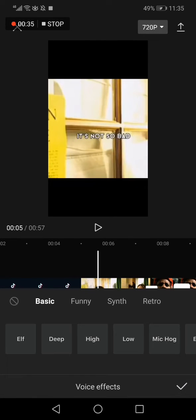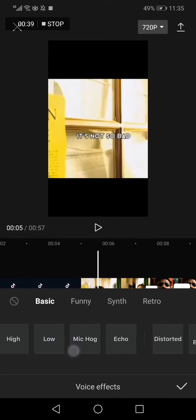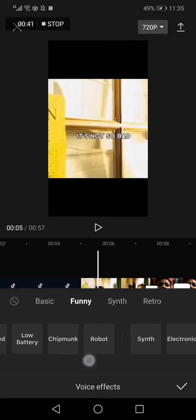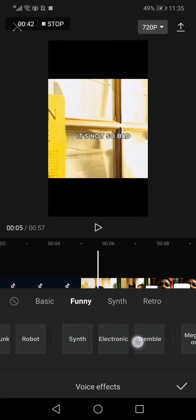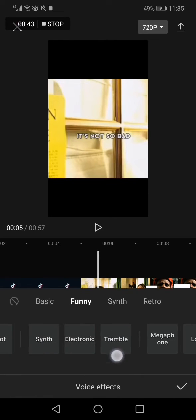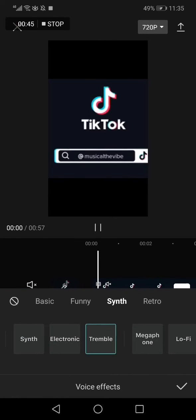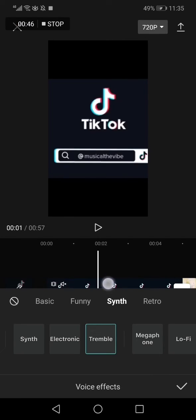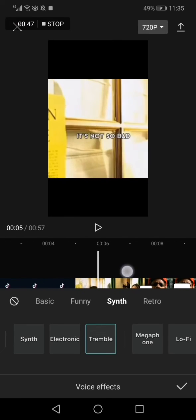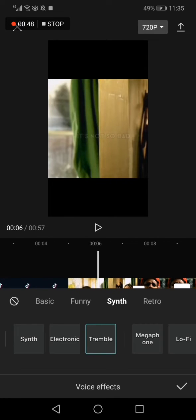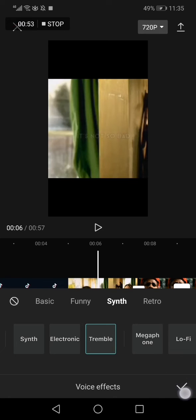Click on it, and now what you have to do is swipe right again until you find Tremble Effects. Click on it and the tremble effect is now applied to my audio. Now click Save and everything will be done.